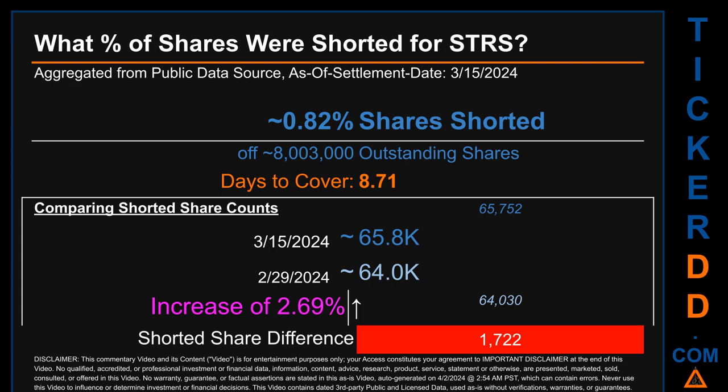What percentage of shares were shorted for STRS for the two-week period ending on settlement date March 15, 2024? About 65,800 shares of STRS were shorted out of a total of approximately 8 million outstanding shares. Therefore, based on as-is discovered public data when this video was generated, the ticker has a short interest of roughly 0.82%, which was calculated by taking the number of shorted shares and dividing it by the number of outstanding shares to get the percentage value.